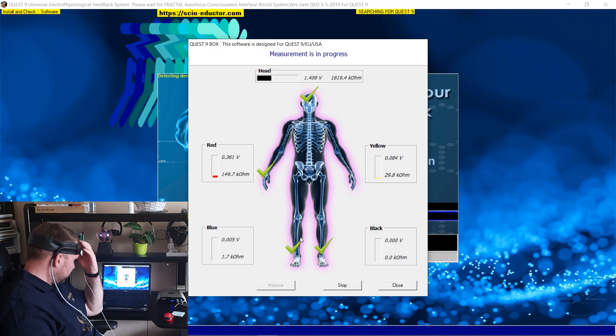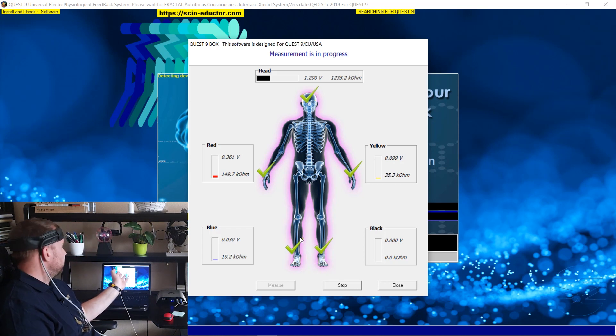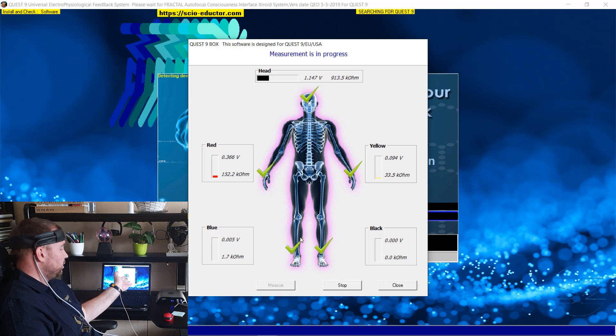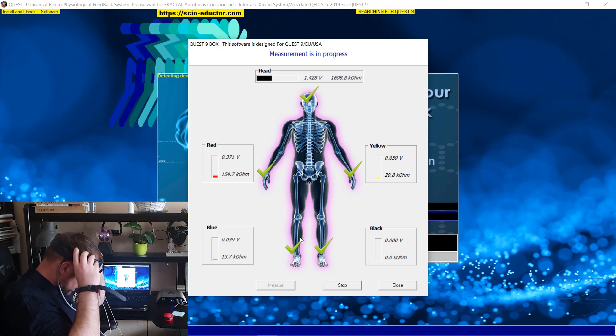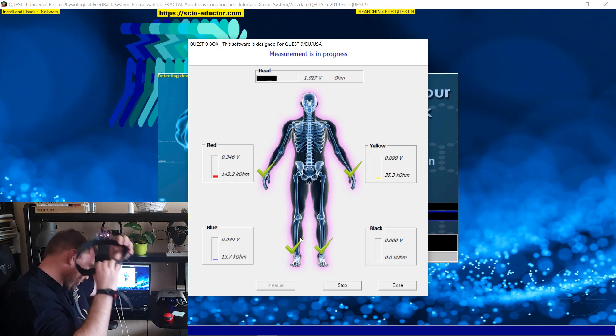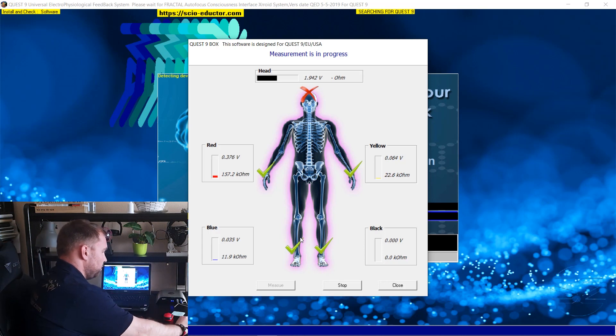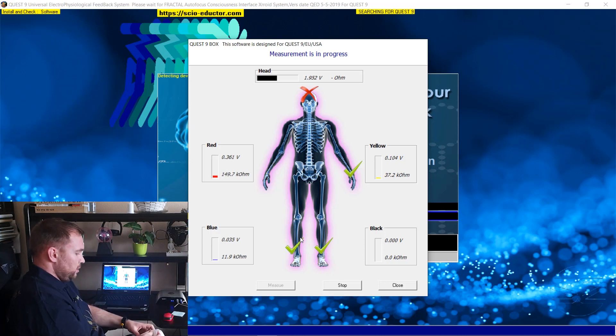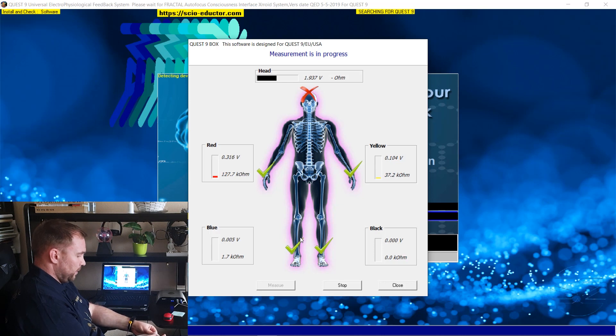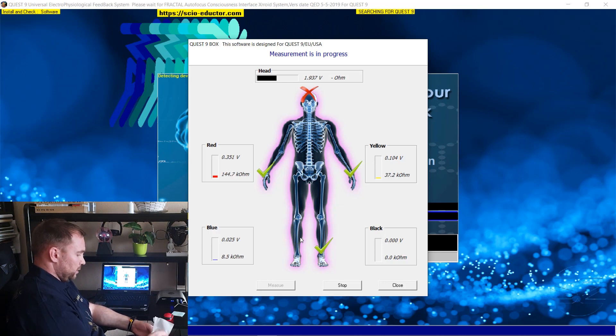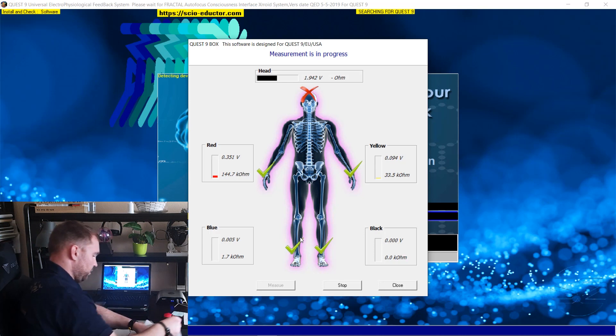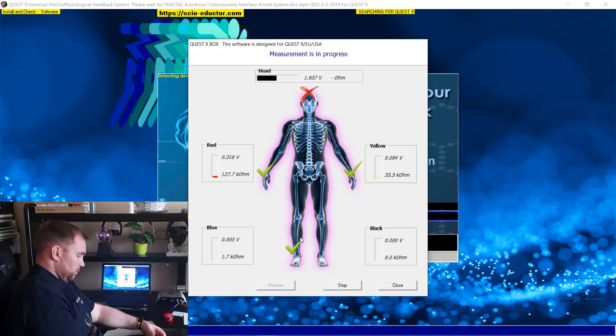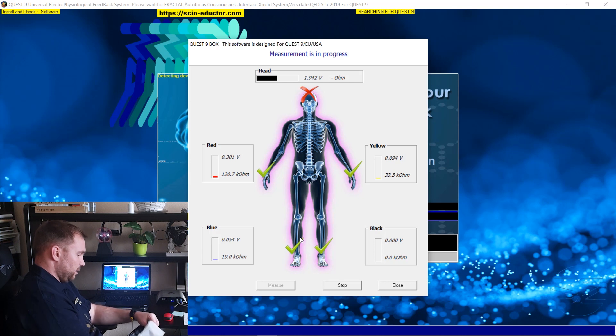And you can see now with the green check mark it's on. Okay, few practitioners are using the head harness with a tissue or a paper. Let's see what's the results if I put this tissue between the head harness and the skin.